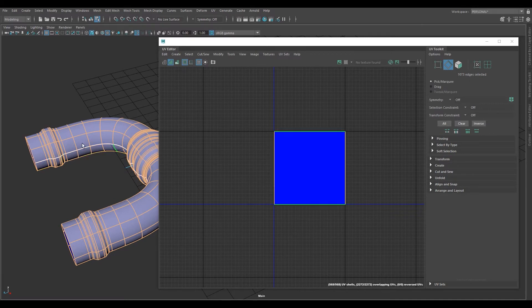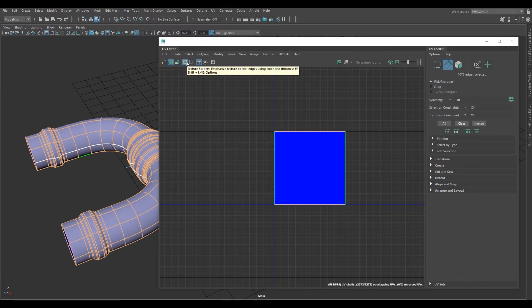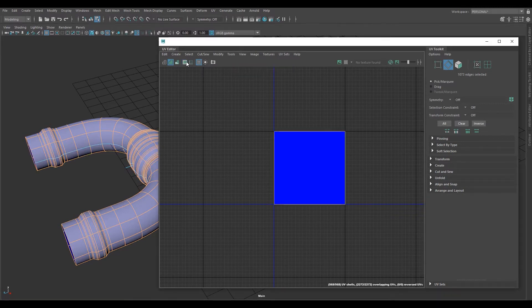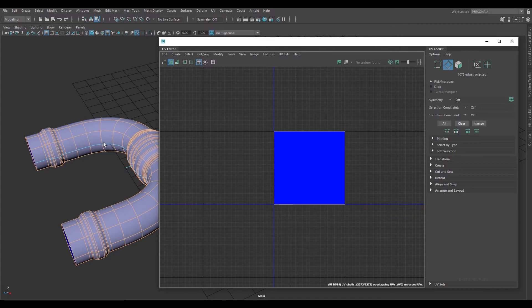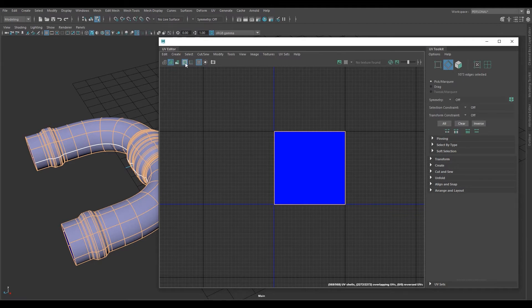The reason why it's white is because this icon here is active, texture borders. If you turn this off, it's just the difference between what is selected and this line shows that it's unselected. But I like to have this on, this, and this.